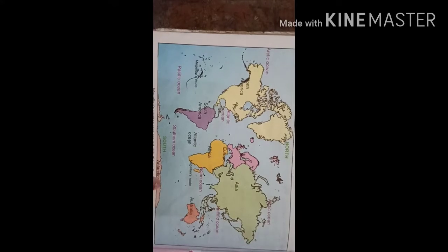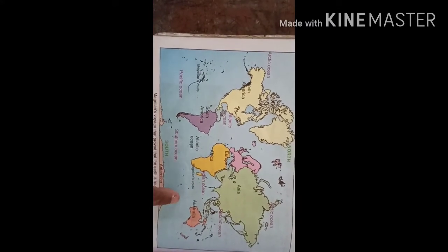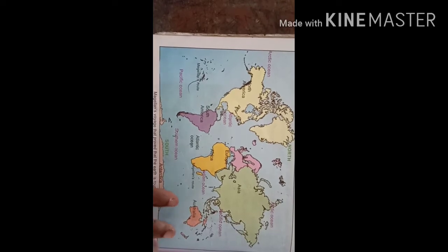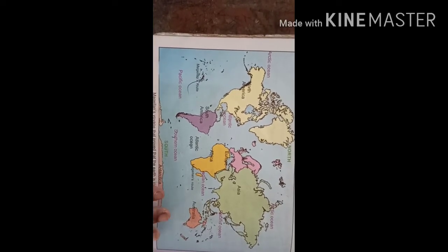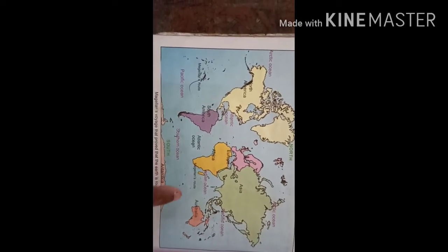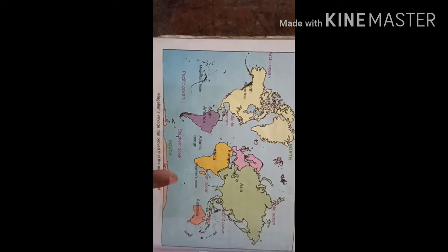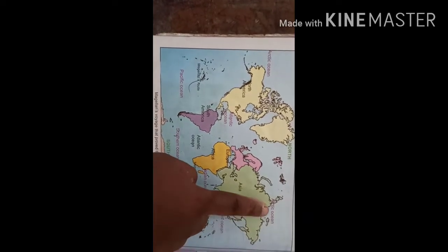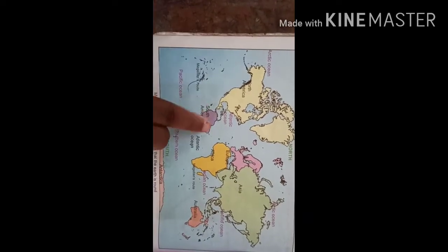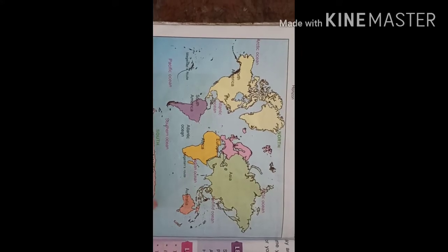You can see the blue color shaded on the map. Already I have explained that three-fourths is water and one-fourth is land. The water surface is covered with blue color. You can see oceans such as the Pacific Ocean, Arctic Ocean, Atlantic Ocean, and Southern Ocean on this map.